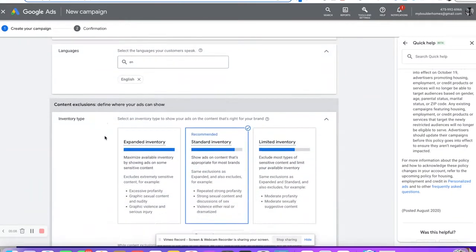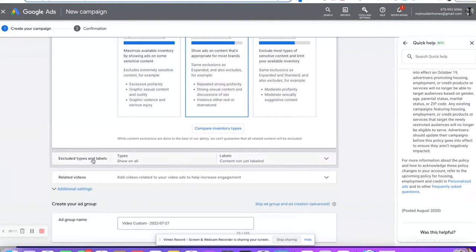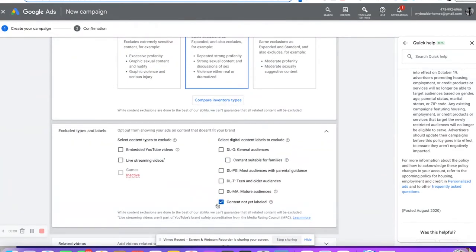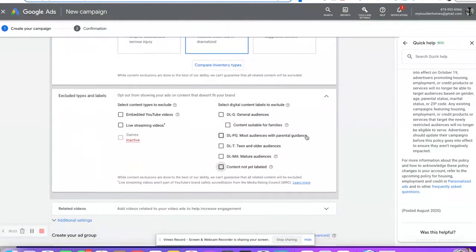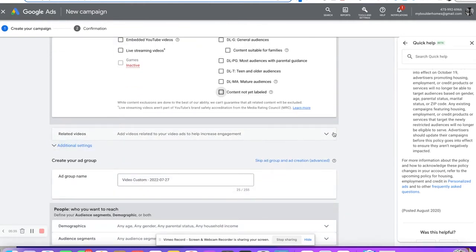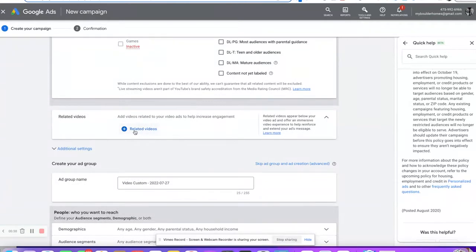Here's a new thing that's kind of cool: related videos. You can add up to five videos here. So when people see your video, it kind of adds more content for them — like expanded text links. When people watch your first video, like a cash offer one, you can also add in 'how to sell your home for the most amount of money' or 'market conditions in XYZ city.'